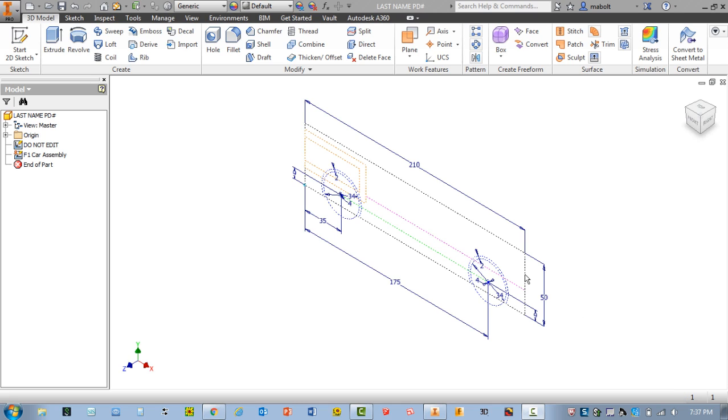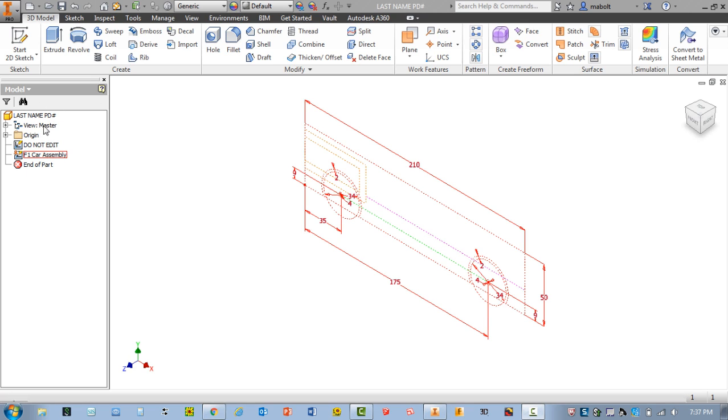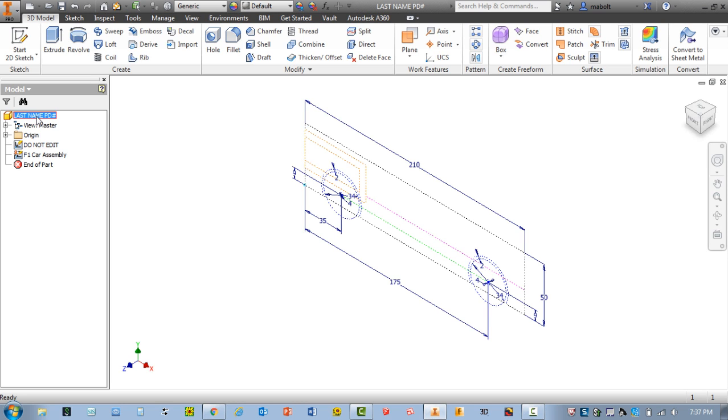So to get started, we're going to look over here on the left-hand side of your screen. This is your browser window. I'm going to go ahead right here where it says last name and period number. I'm going to click once, and I'm going to click a second time. I'm going to hit my backspace key. I'm going to type in my last name and period number. Go ahead and hit enter.